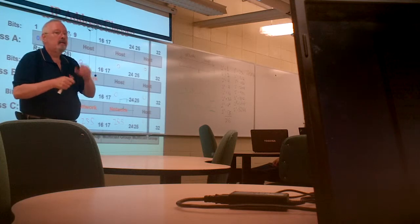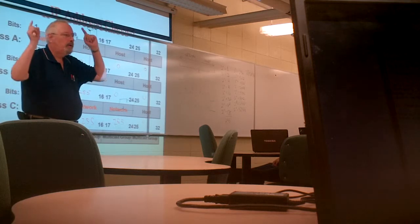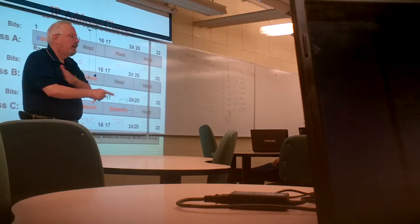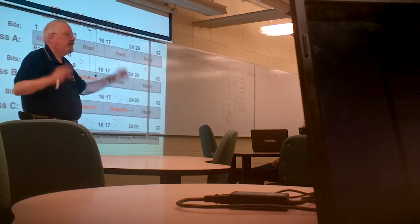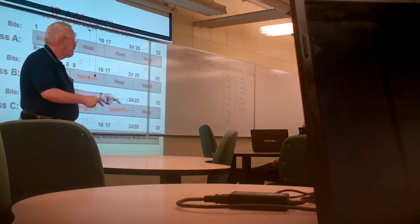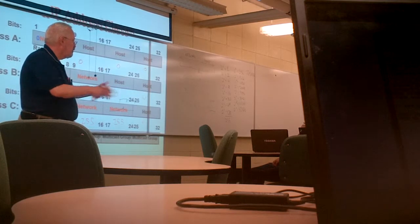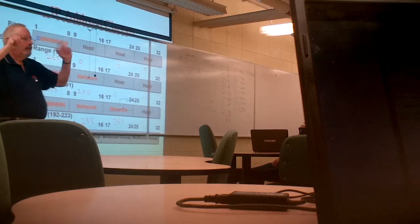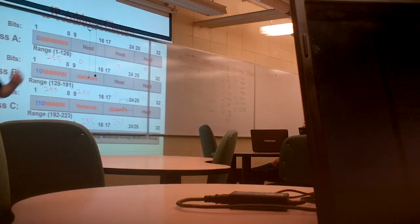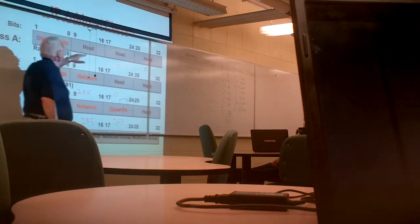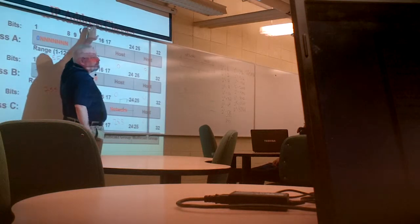255, all bits on. Zero, all bits off. Learn to think. Do the binary logic.